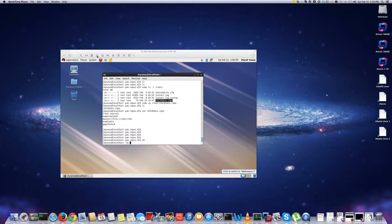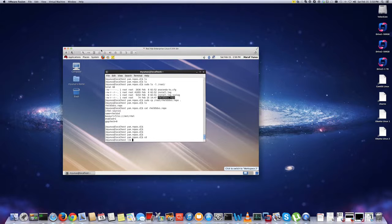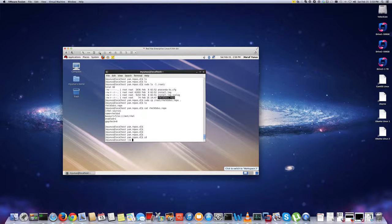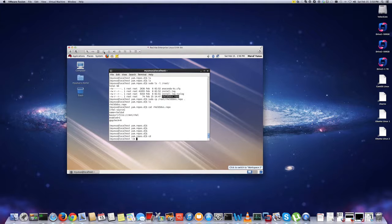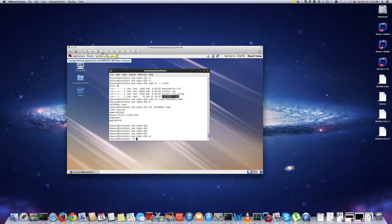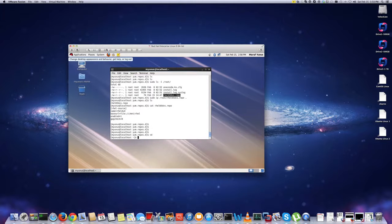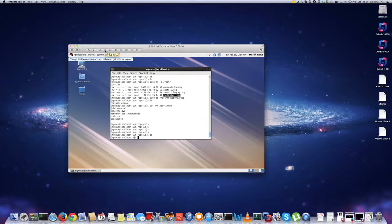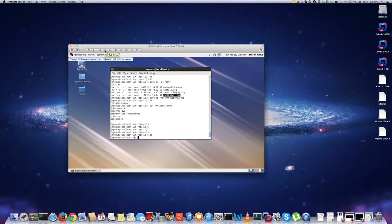So to do that first, you need to mount the disk. So I have a VM here, which is running on VMware Fusion. So I have a VM that is installed with Red Hat Enterprise Linux 6.5. I'm just going to mount, connect the DVD, which is connected to the Red Hat Enterprise Linux ISO.